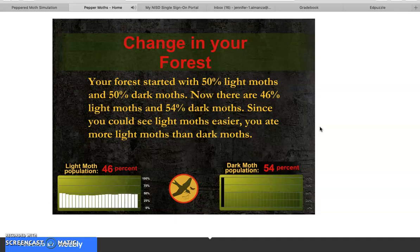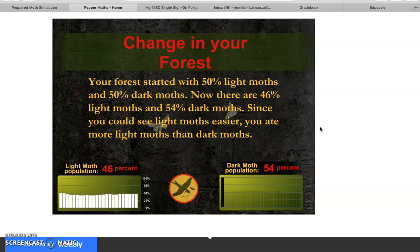Your forest started with 50% light moths and 50% dark moths. Now there are 46% light moths and 54% dark moths. Since you could see the light moths easier, you ate more light moths than dark moths.